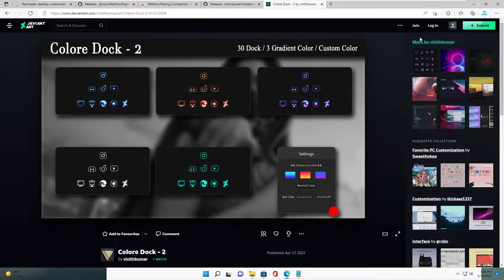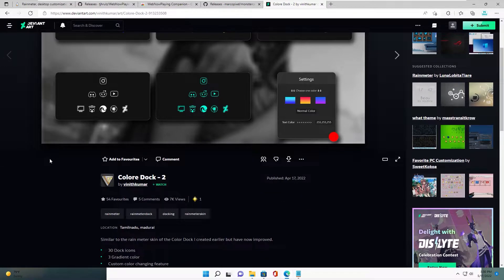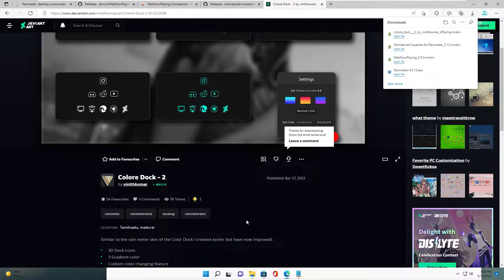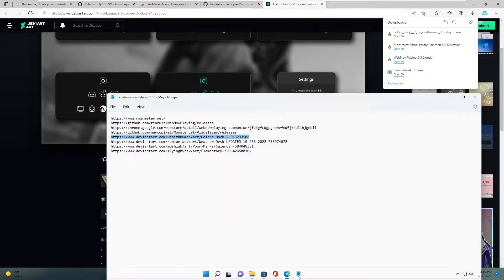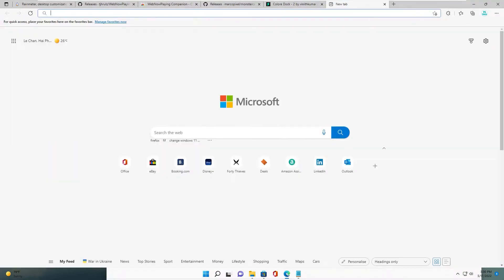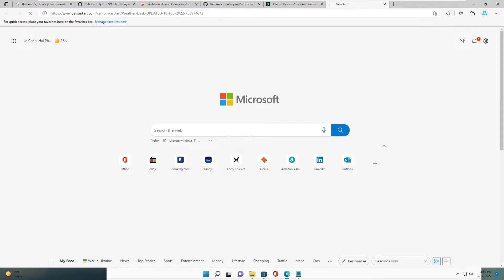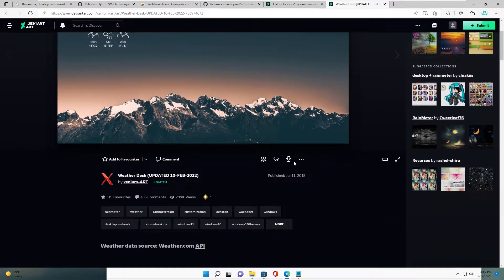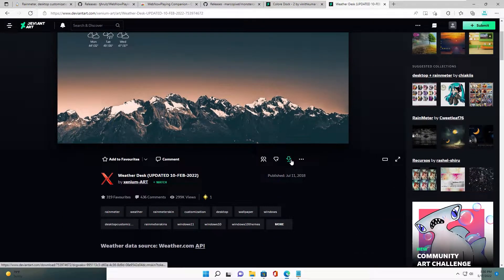Let's see — a Visualizer. This website requires you to login to download. After logging in, download the skin. Nice. Next is the good weather skin.